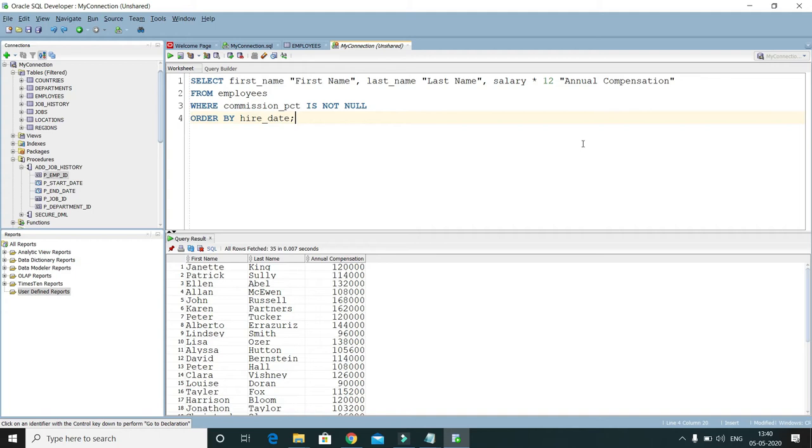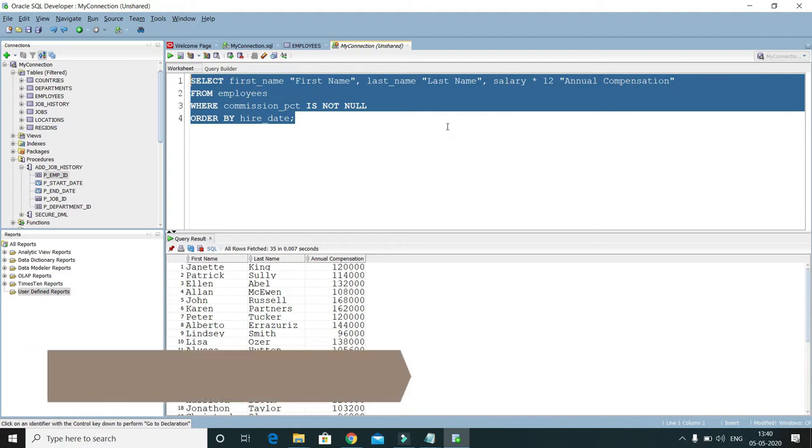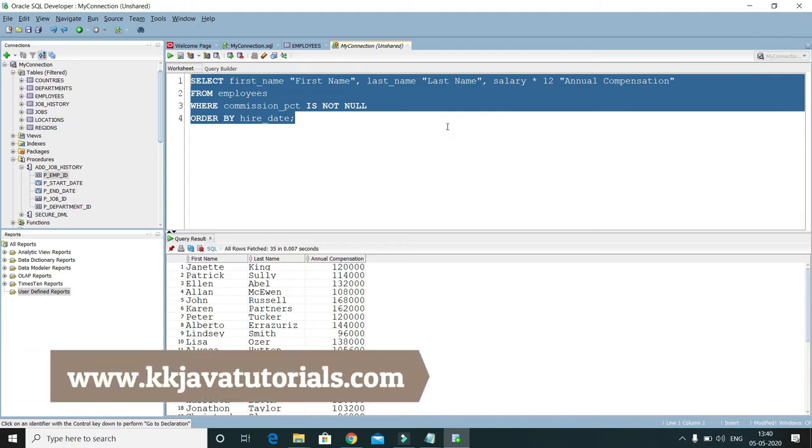Hey guys, welcome to KK Java Tutorials. In this video tutorial, I am going to show you how to format any SQL query or any kind of stored procedure within SQL Developer. Here you can see I have a query which I have written, but it is not in the formatted manner.